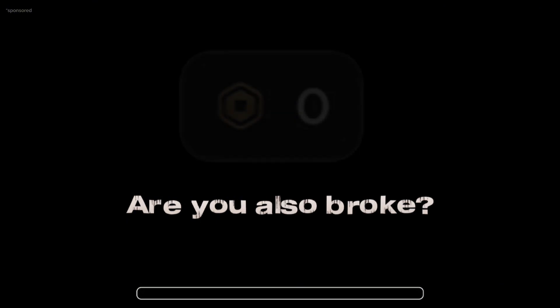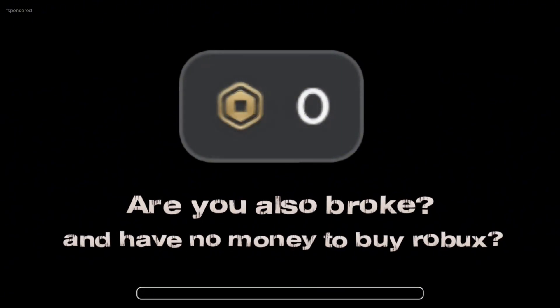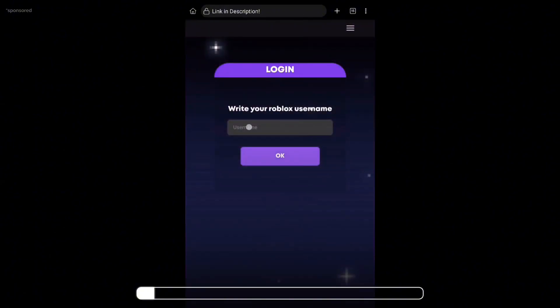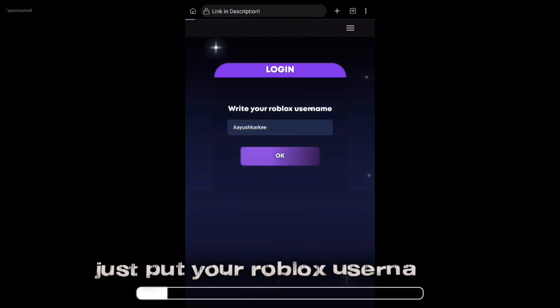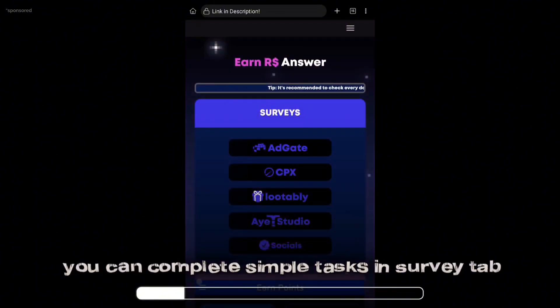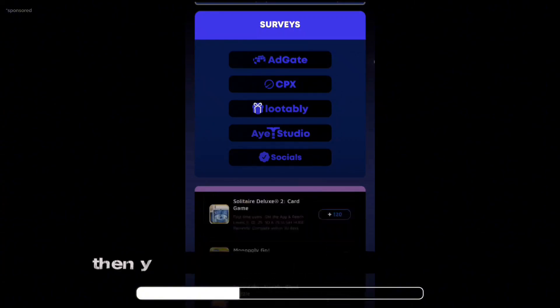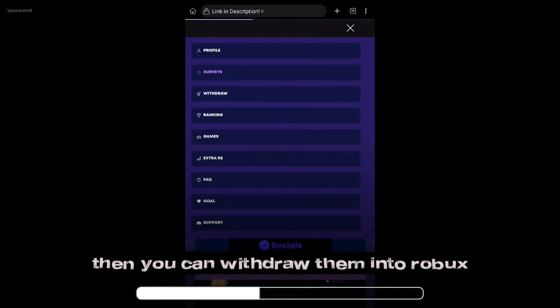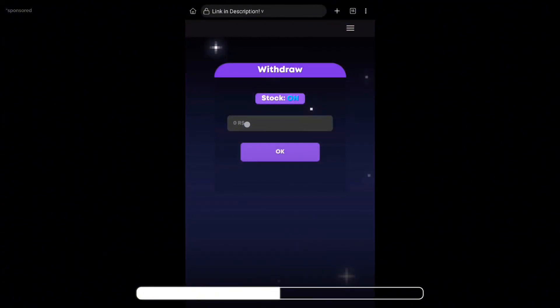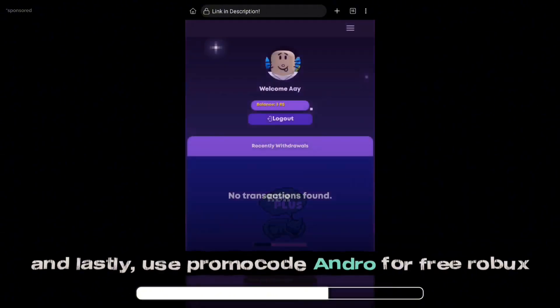Are you also broke and have no money to buy Robux? Then don't worry, mommy's got you covered. Head to this site, just put your Roblox username in. You can complete simple tasks in the Survey tab, then you can withdraw them into Robux. And lastly, use promo code Andro for free Robux.